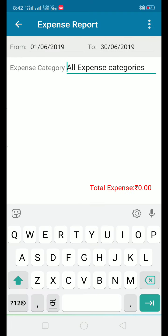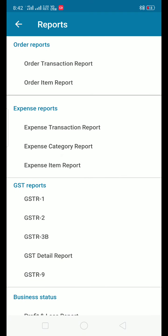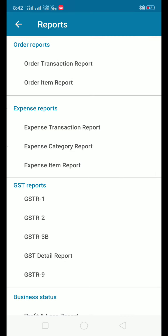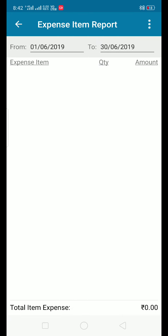The expense transactions report is completed. The expense category includes direct expenses and indirect expenses, and there is a category-wise expense report. The expense item report shows the amount of expenses and quantity.